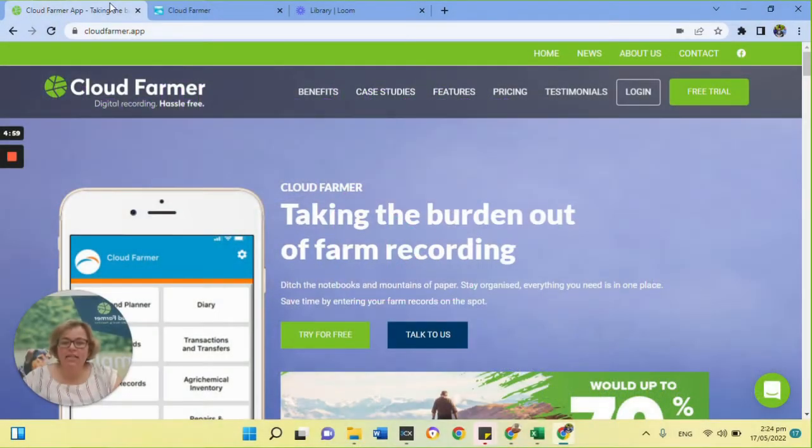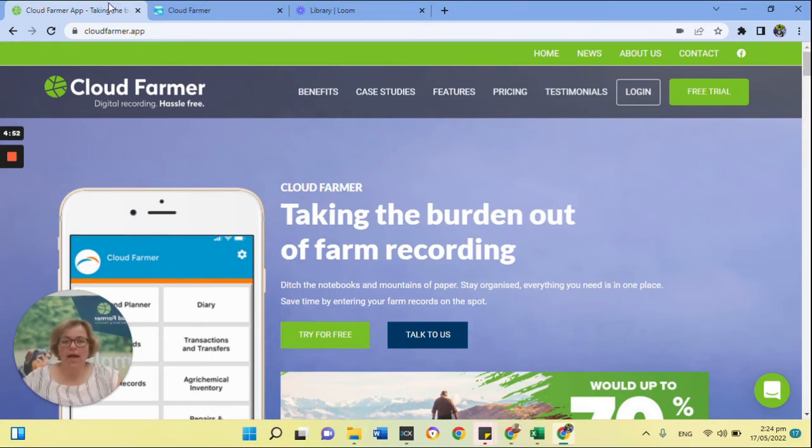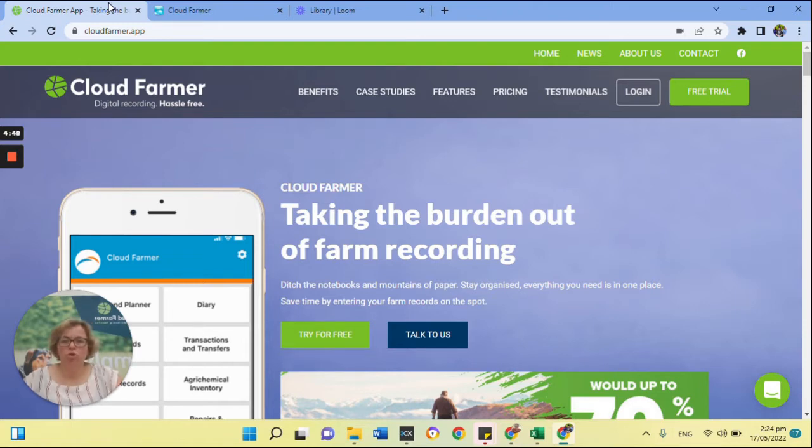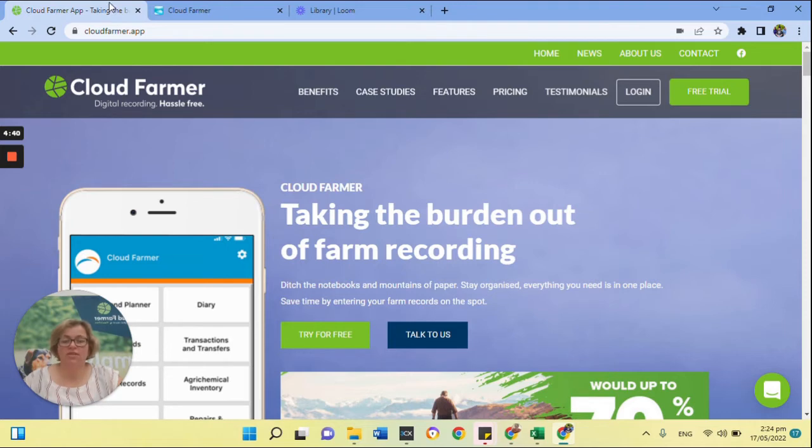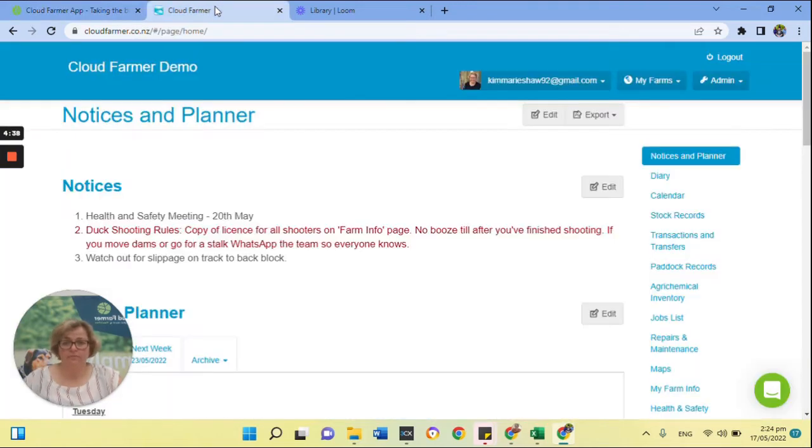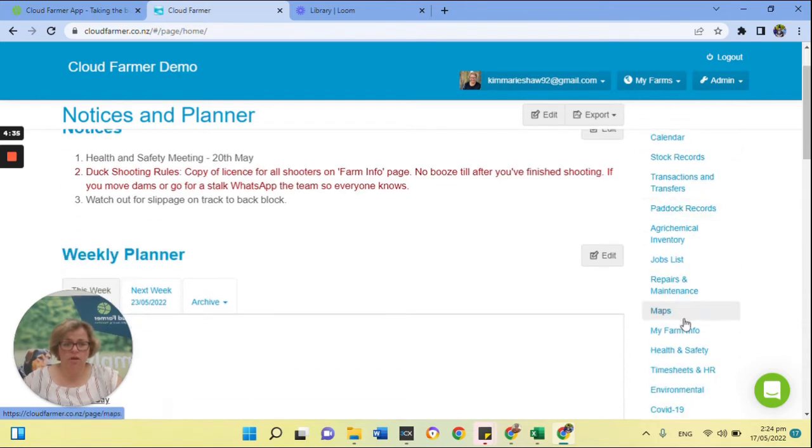Hi everyone, in today's video I'm going to be showing you around the health and safety page that we have on Cloud Farmer. Now please note we are not health and safety experts, we're just providing the place for you to store your health and safety information that goes with everyone everywhere. We're replacing the arch lever file that is usually kept in the office that no one looks at.